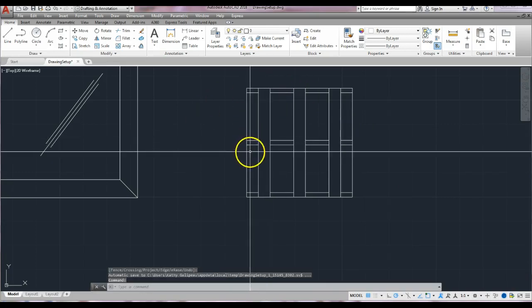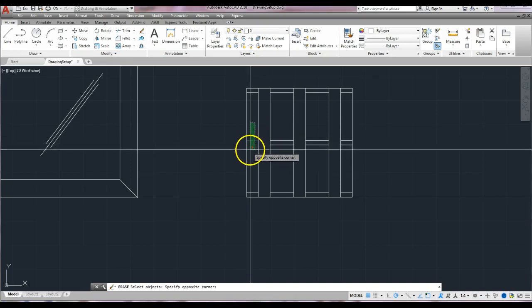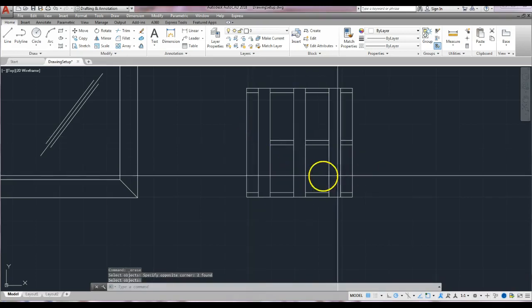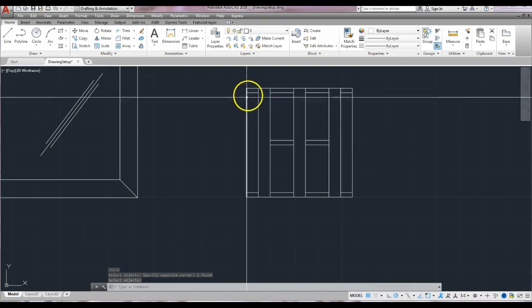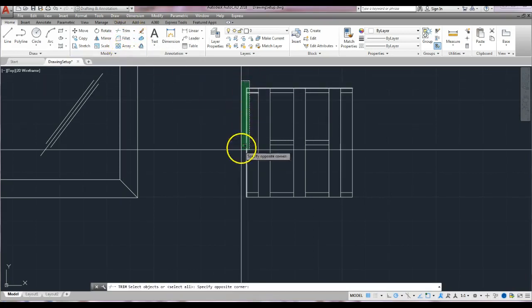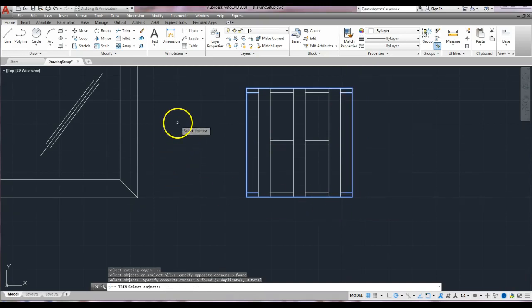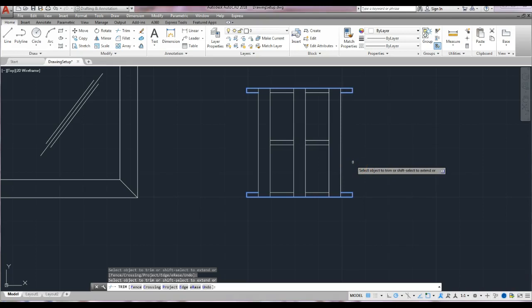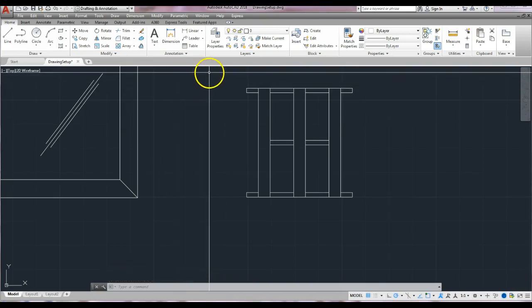Let's do some erasing first — click the eraser tool. You can drag and select with a crossing window; erase those two lines, then right-click to repeat the command and erase two more lines. The final thing is to trim away the inside line on both sides — trim command, put a crossing window over each end to select your cutting lines, right-click, erase the segment on this end and this end. Enter — we've created our luggage rack. Exercise 2 done.